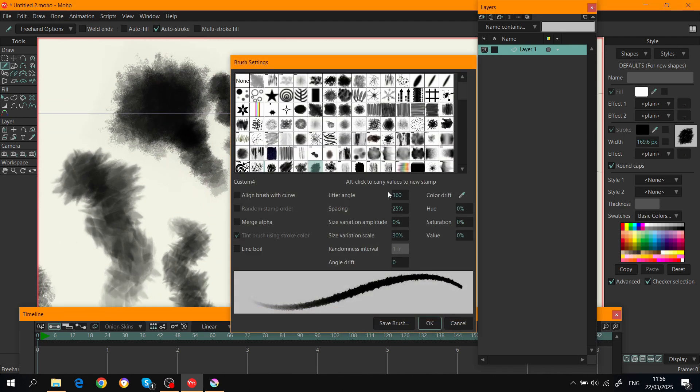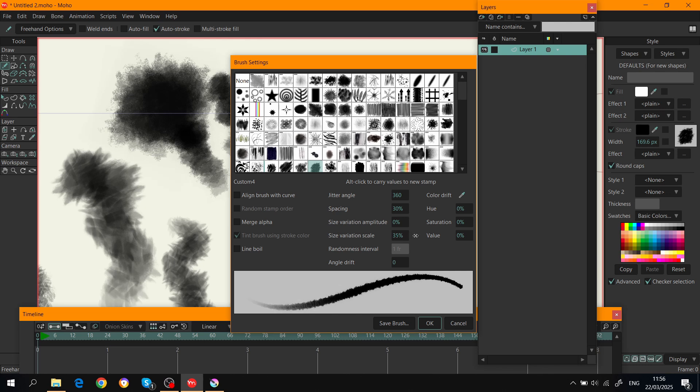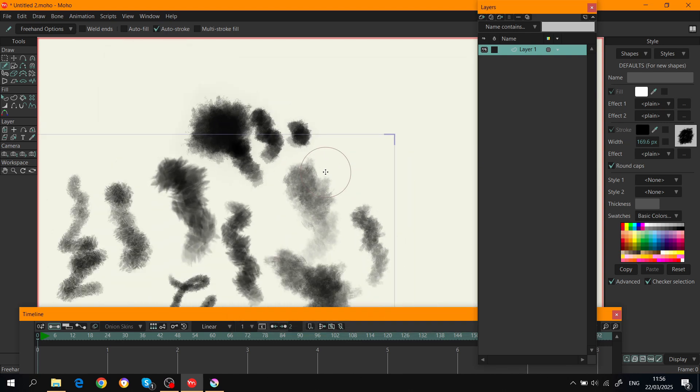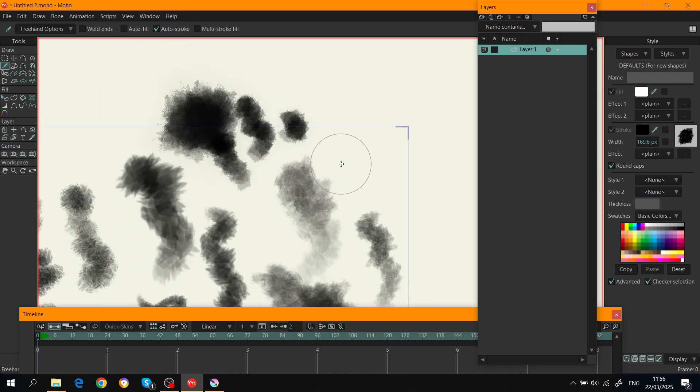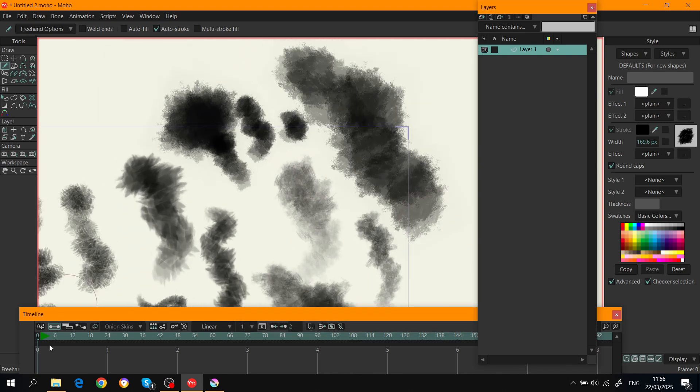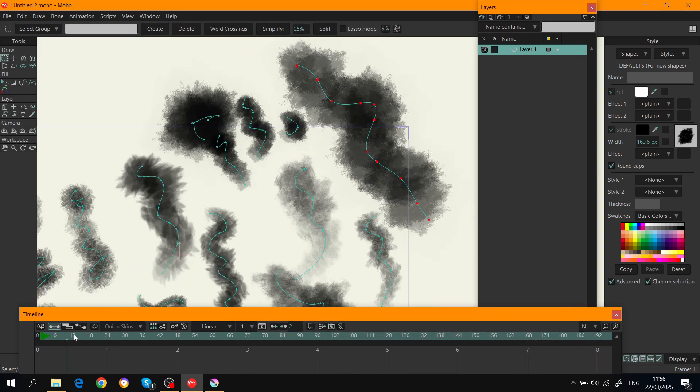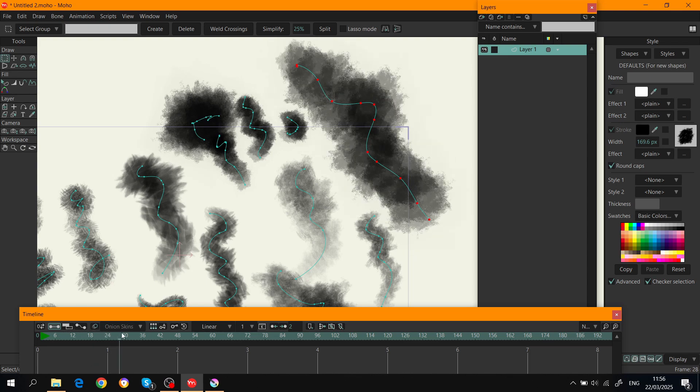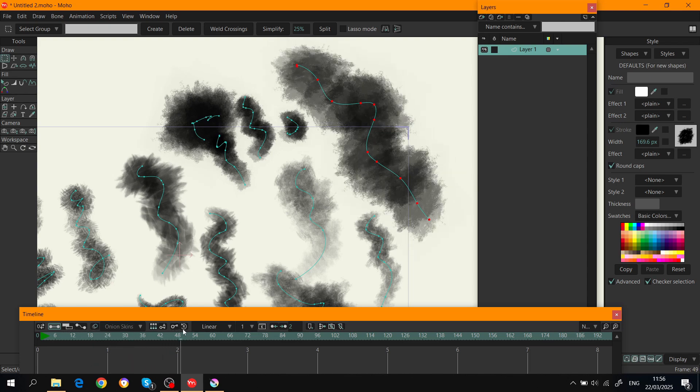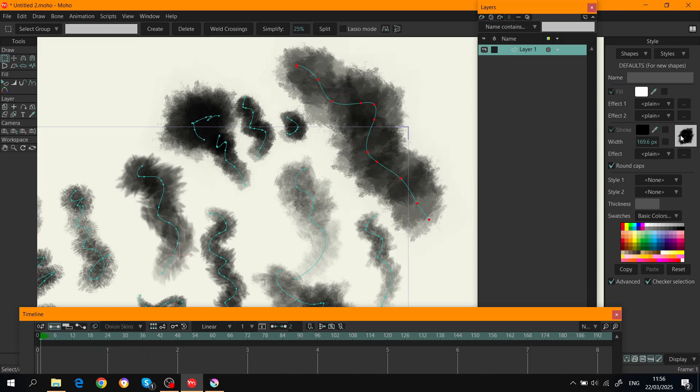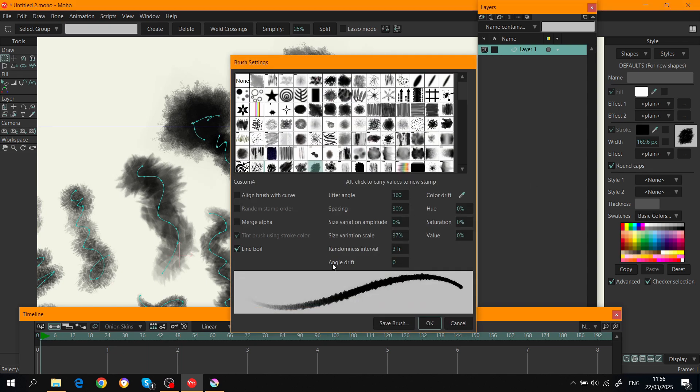Also Moho is pretty cool - it has other options here so you can change the spacing, size variation, and scale. You can add line boil, for example 2 or 3. It's gonna be like every third frame. When I do something like this and scrub the timeline, it's gonna boil.